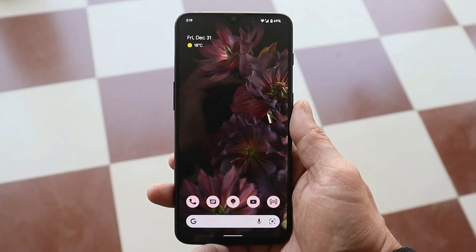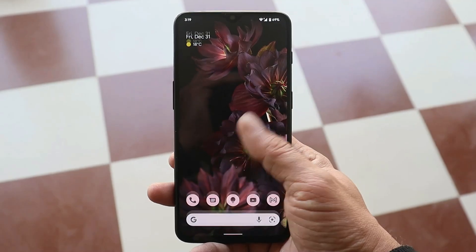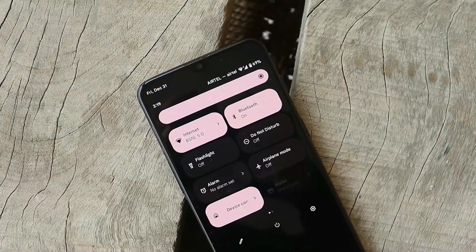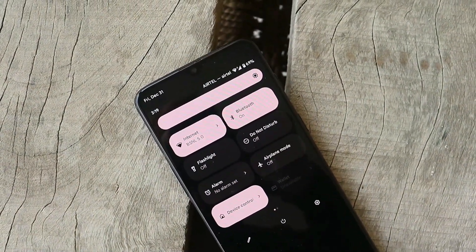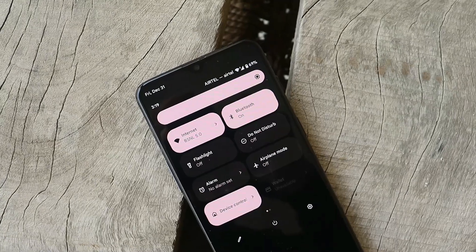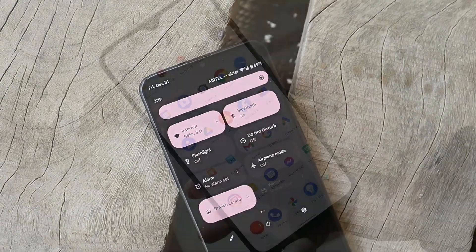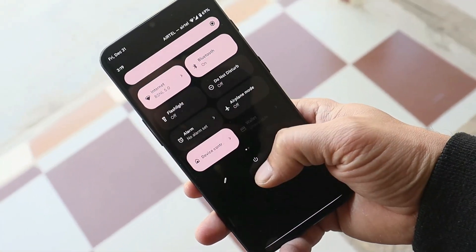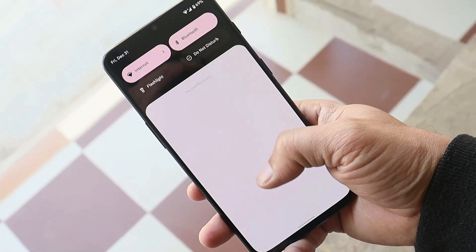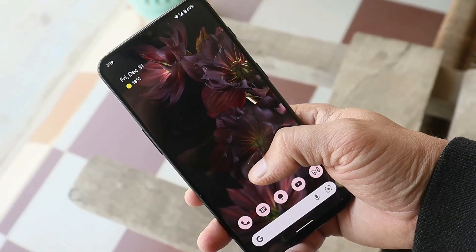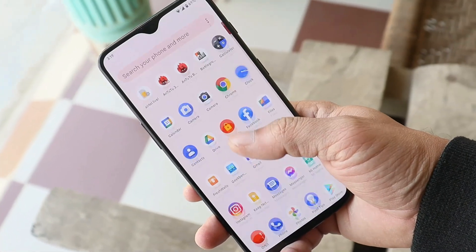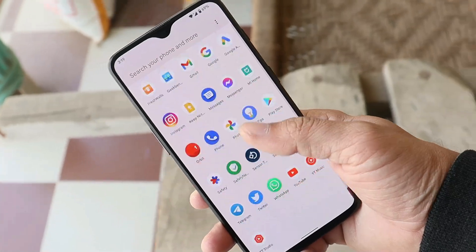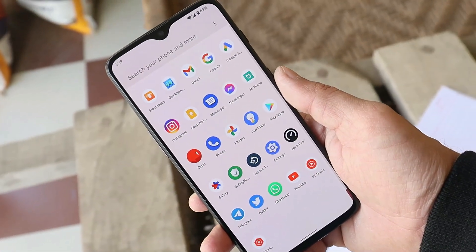The only things not working are fingerprint unlock and face unlock, but overall it's quite a stable ROM and I personally have no complaints with it. Now let's talk about the installation process. Before installing, make sure you've taken a full backup of your device and that you are running the latest build of OxygenOS on your OnePlus 6T.